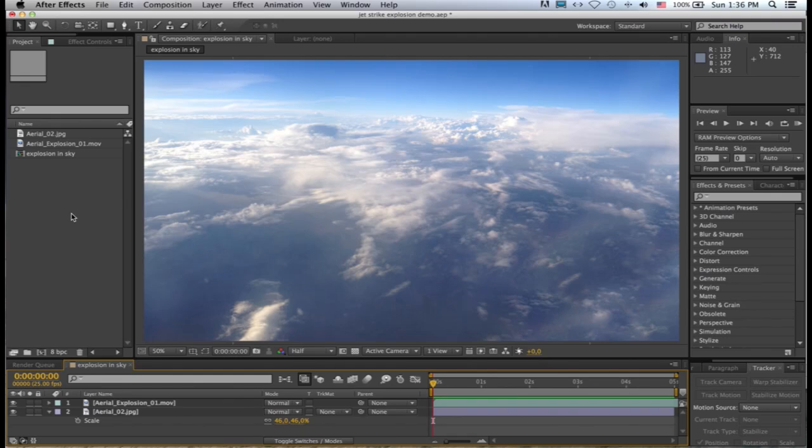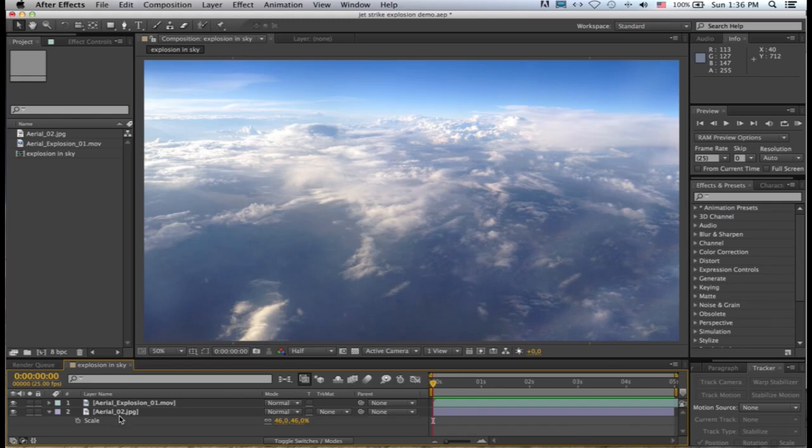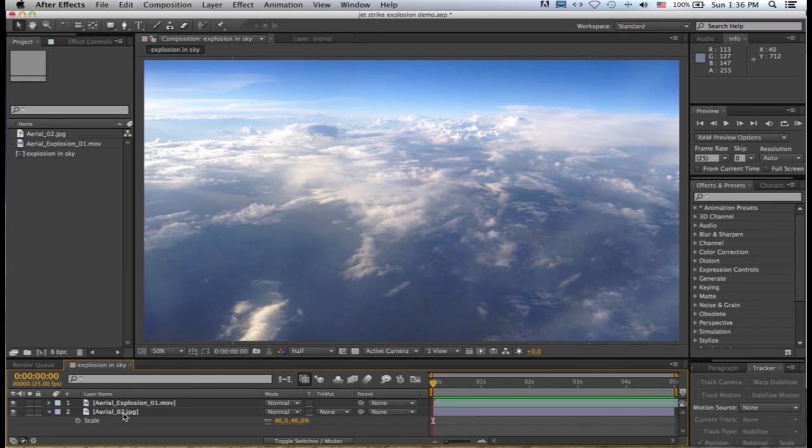Right, so let's take a look at what we have in After Effects. I've got a composition here made up of two layers. The base layer is an aerial photograph that comes with Jet Strike. It's the one called aerial 02 which can be found in the resources folder.